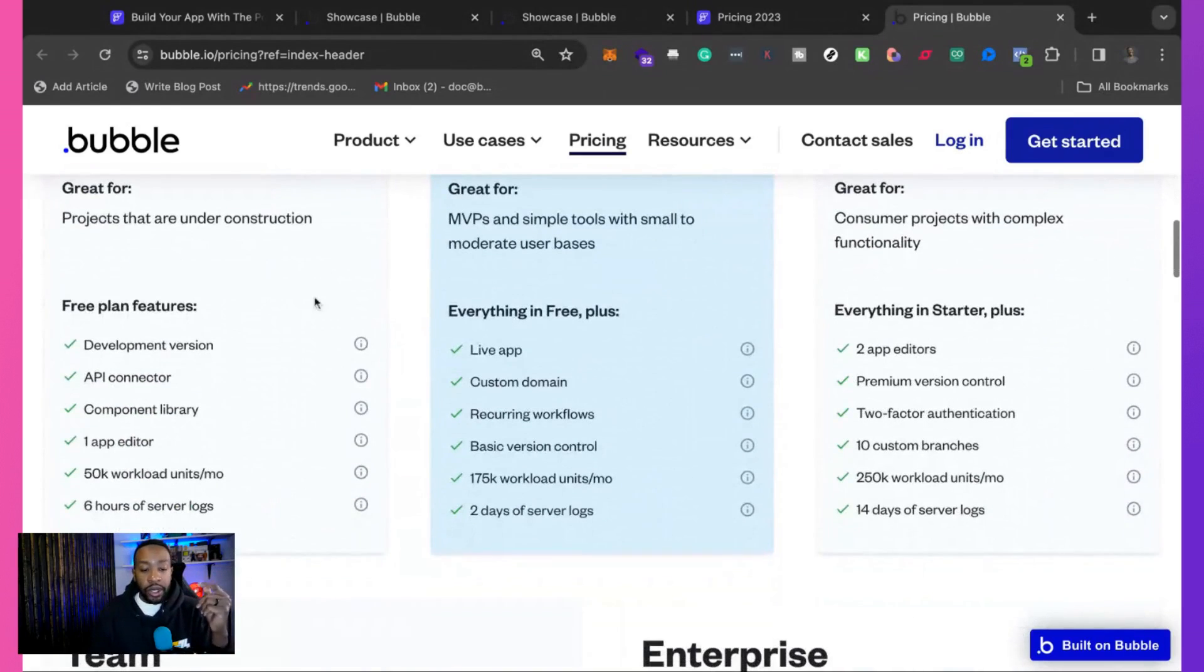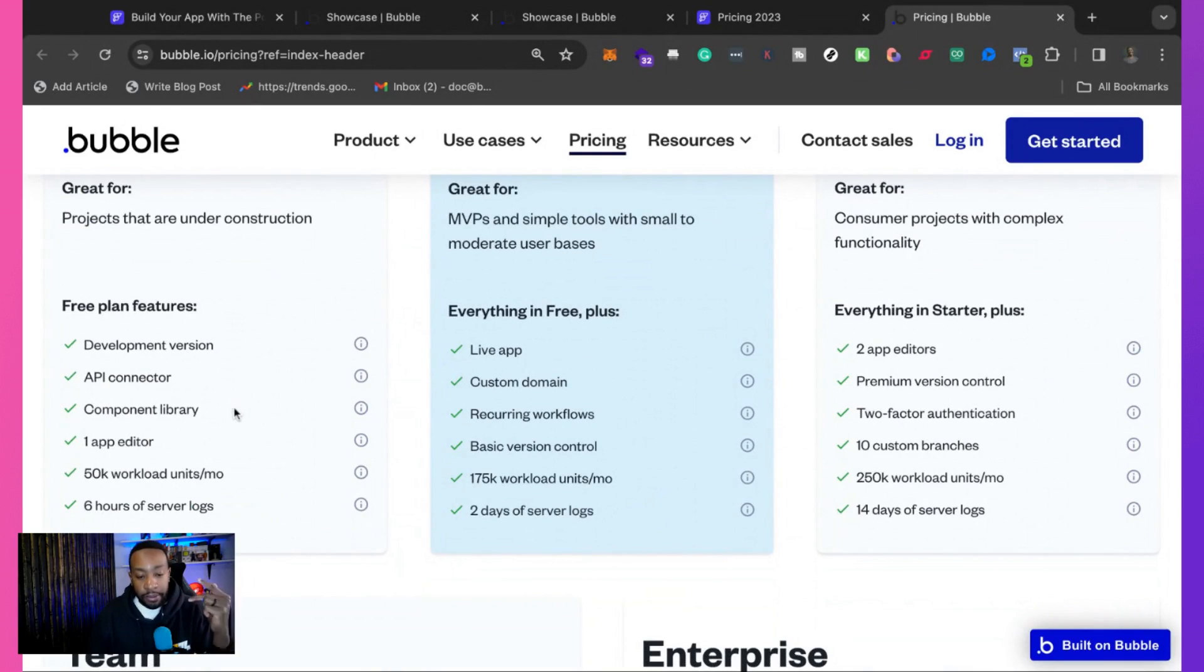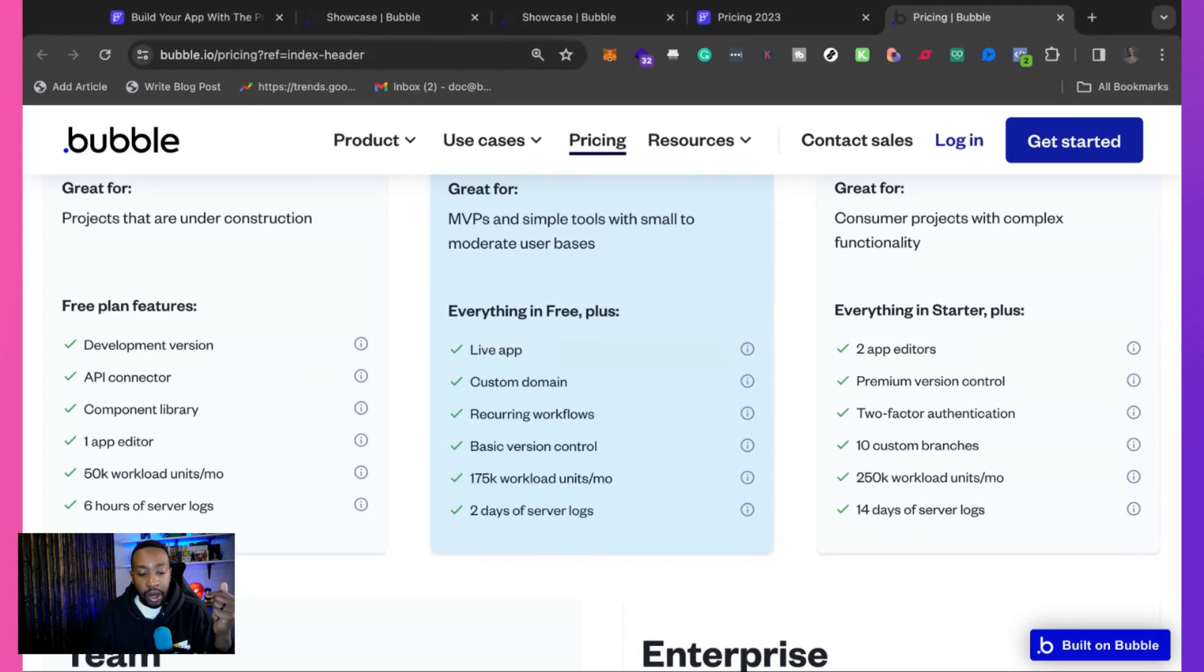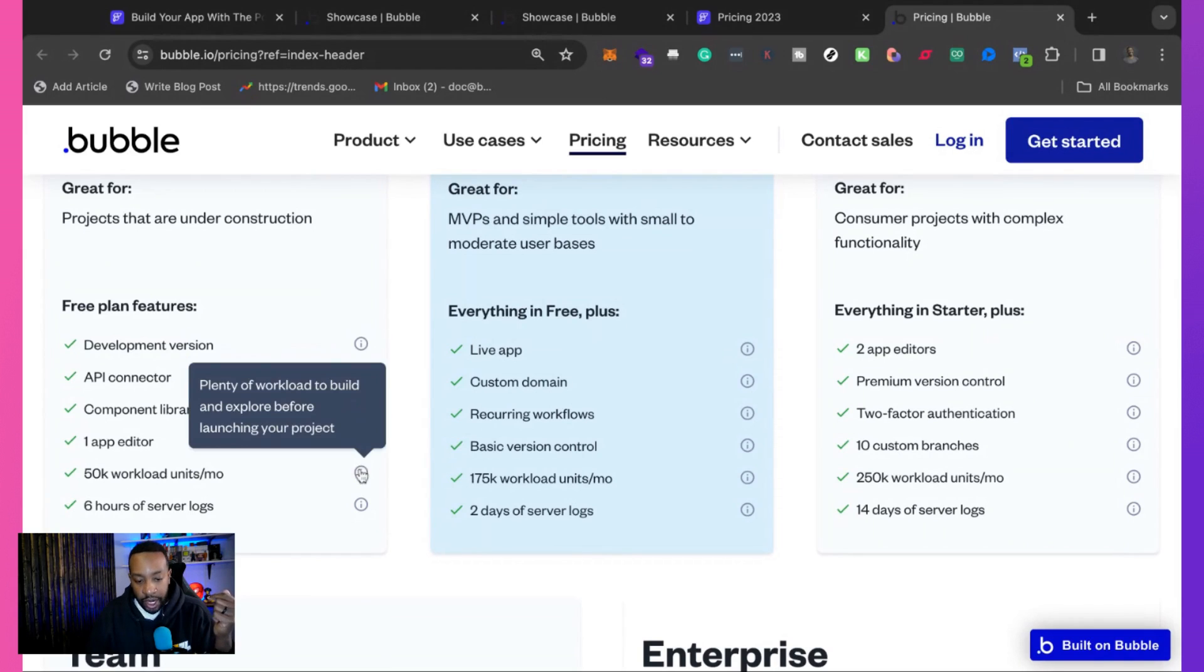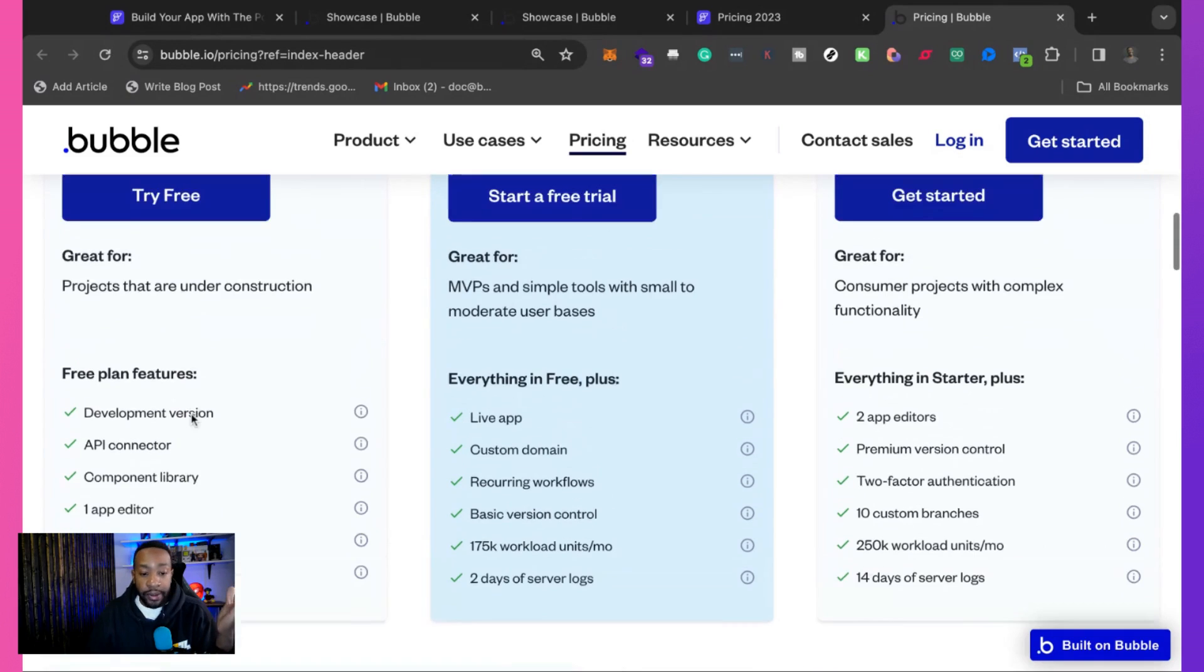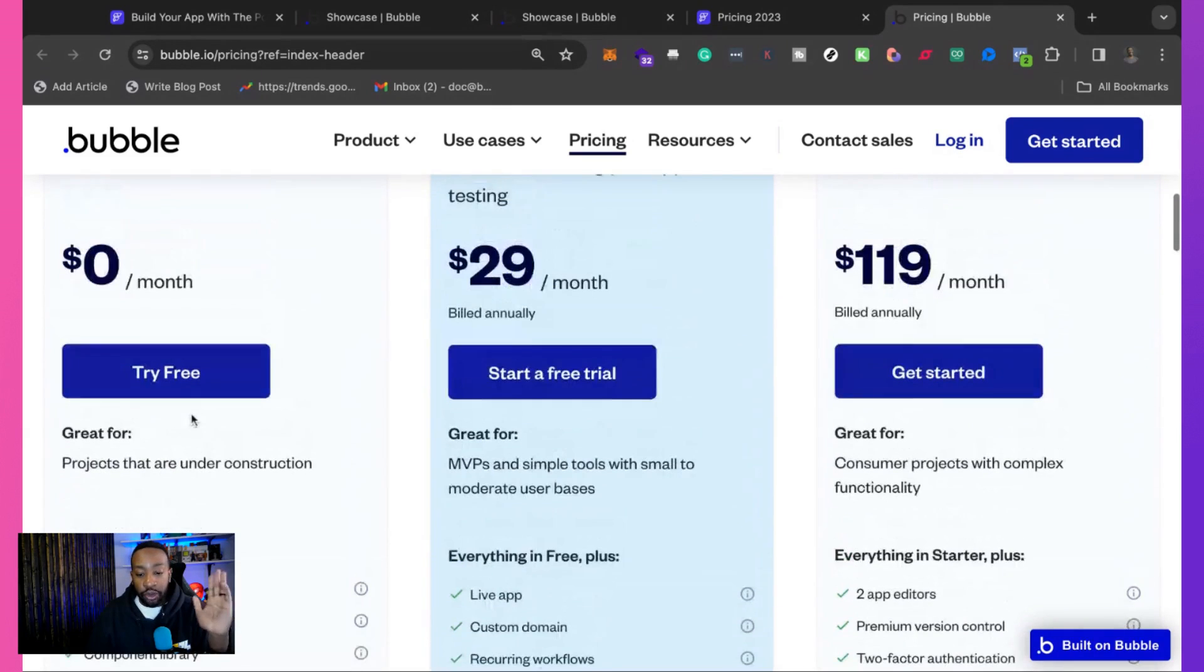Bubble has a couple different pricing structures, but we're going to focus first on the free plan. You can have a development version, API connector, component library, one app editor, 50k workload units per month, six hours of server logs. It says plenty of workload to build and explore before launching your project. So that's for free.